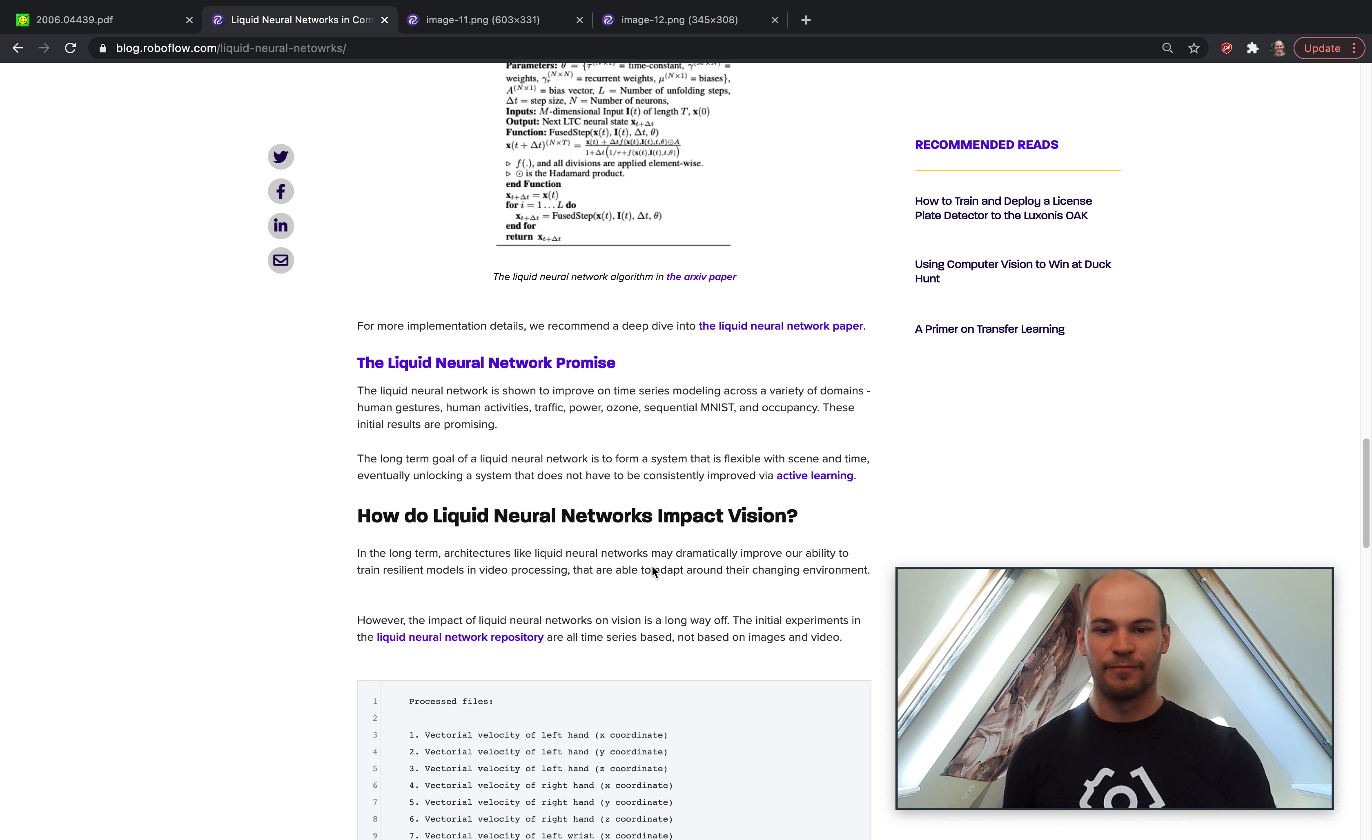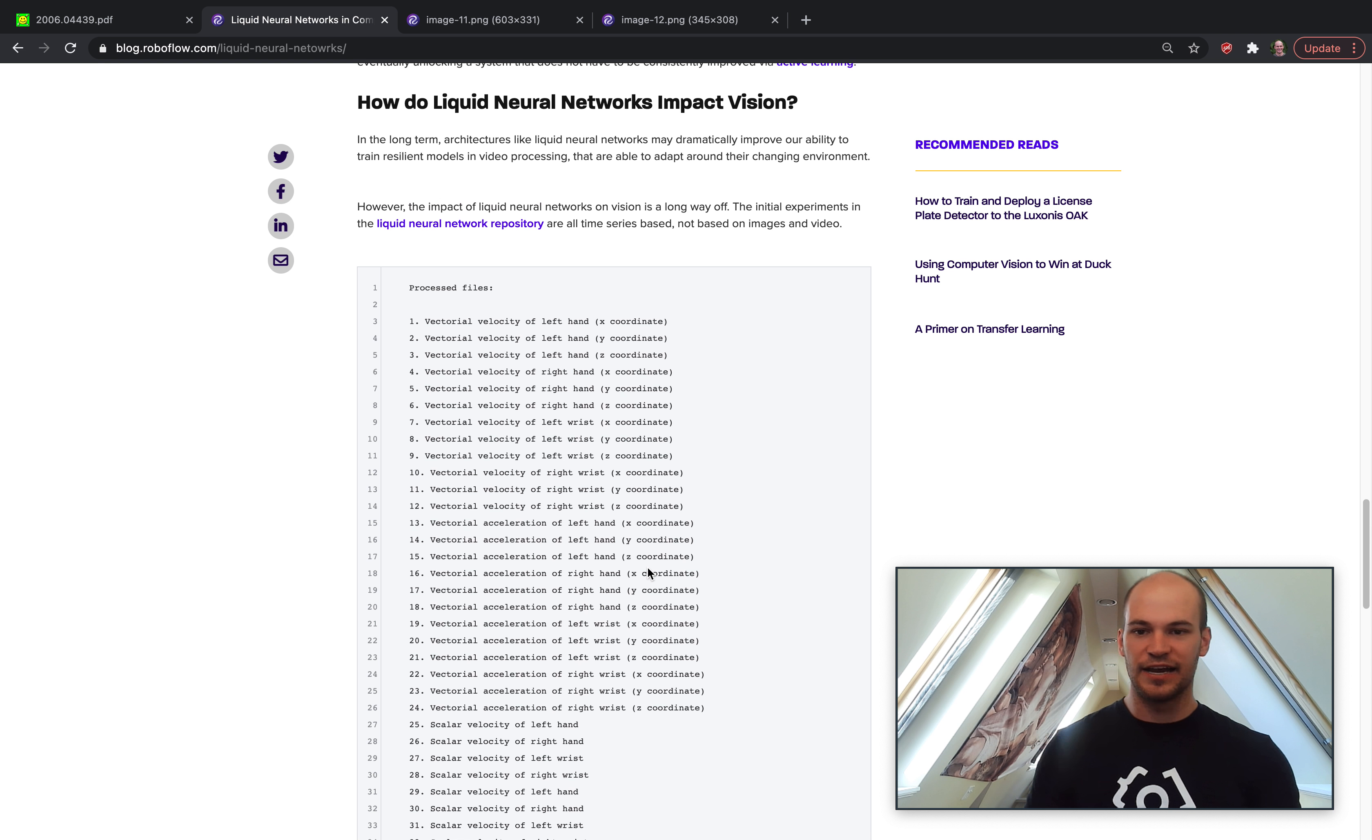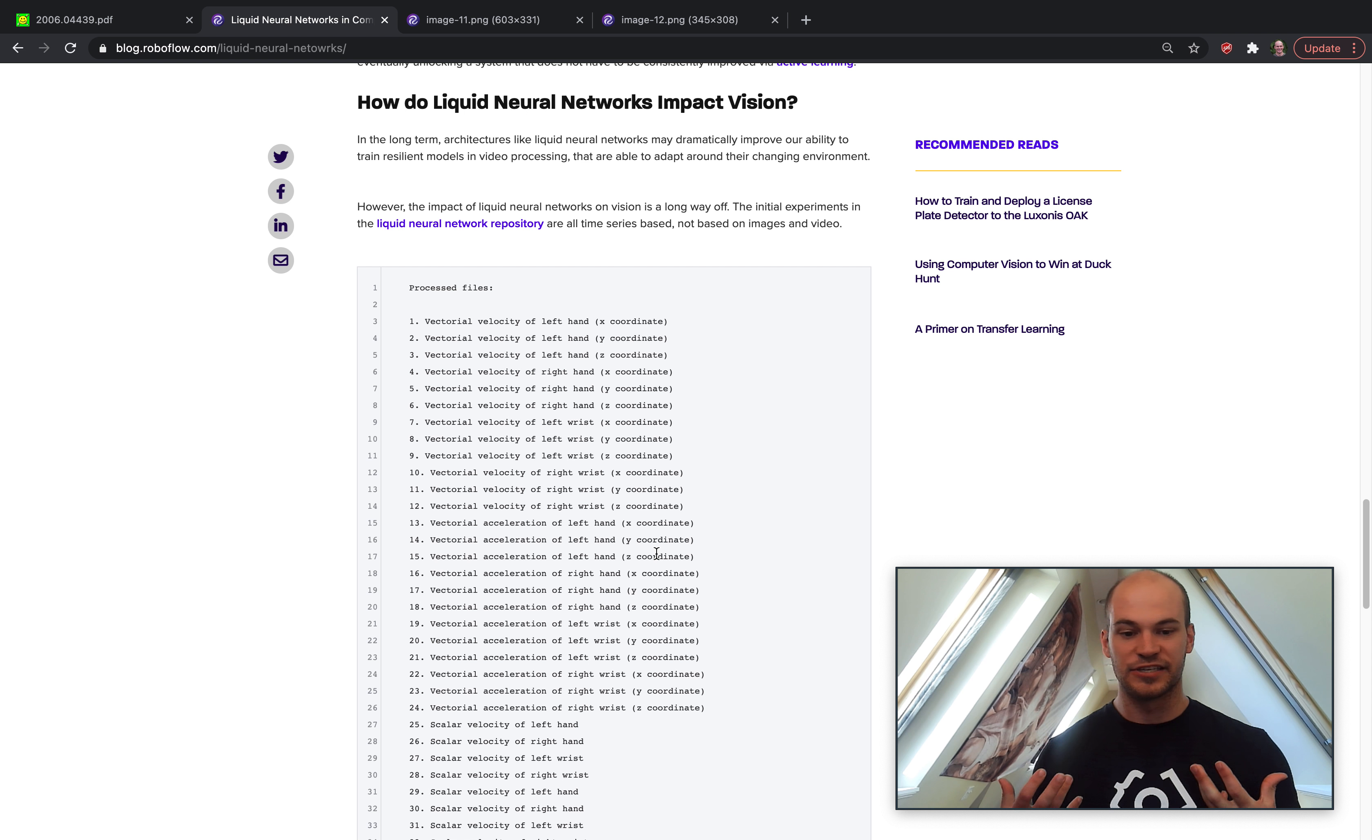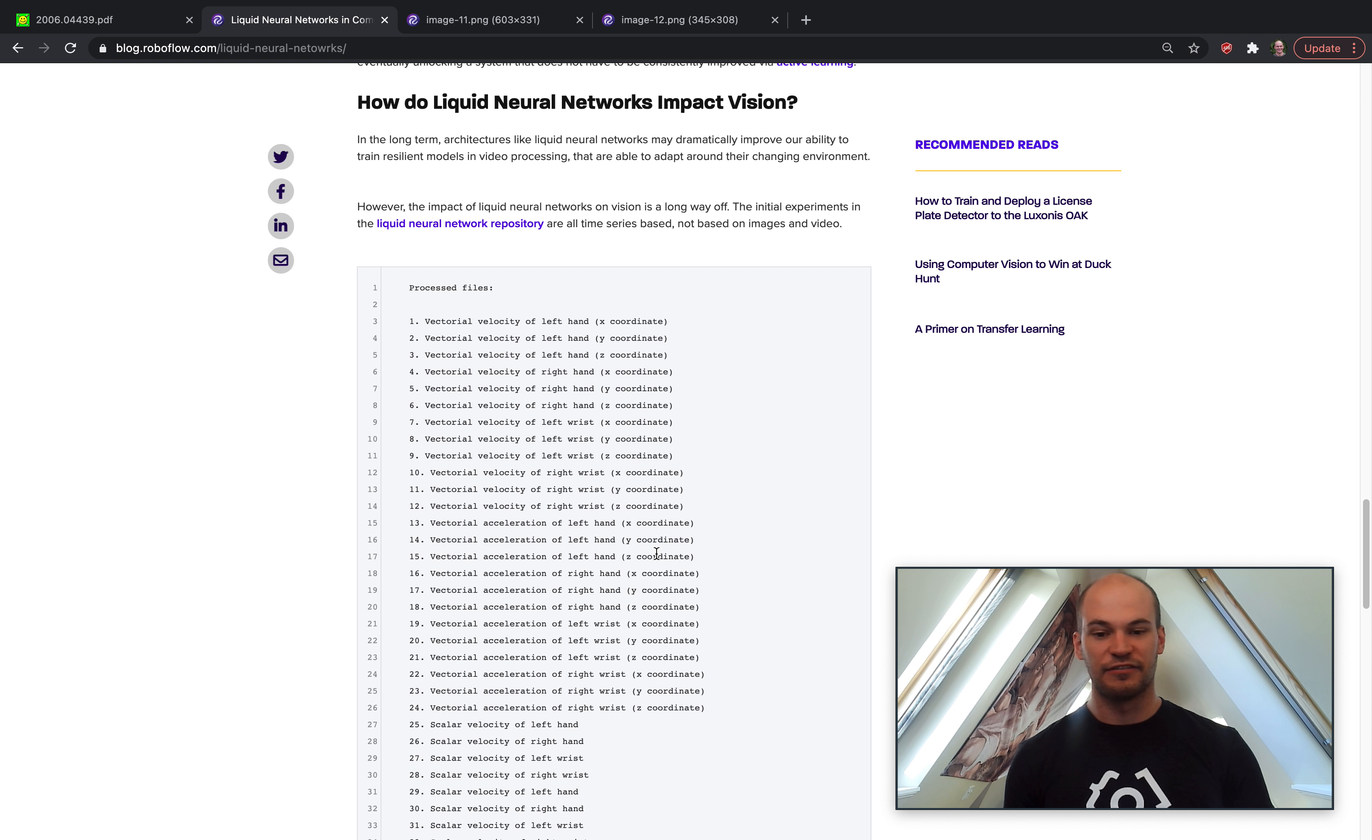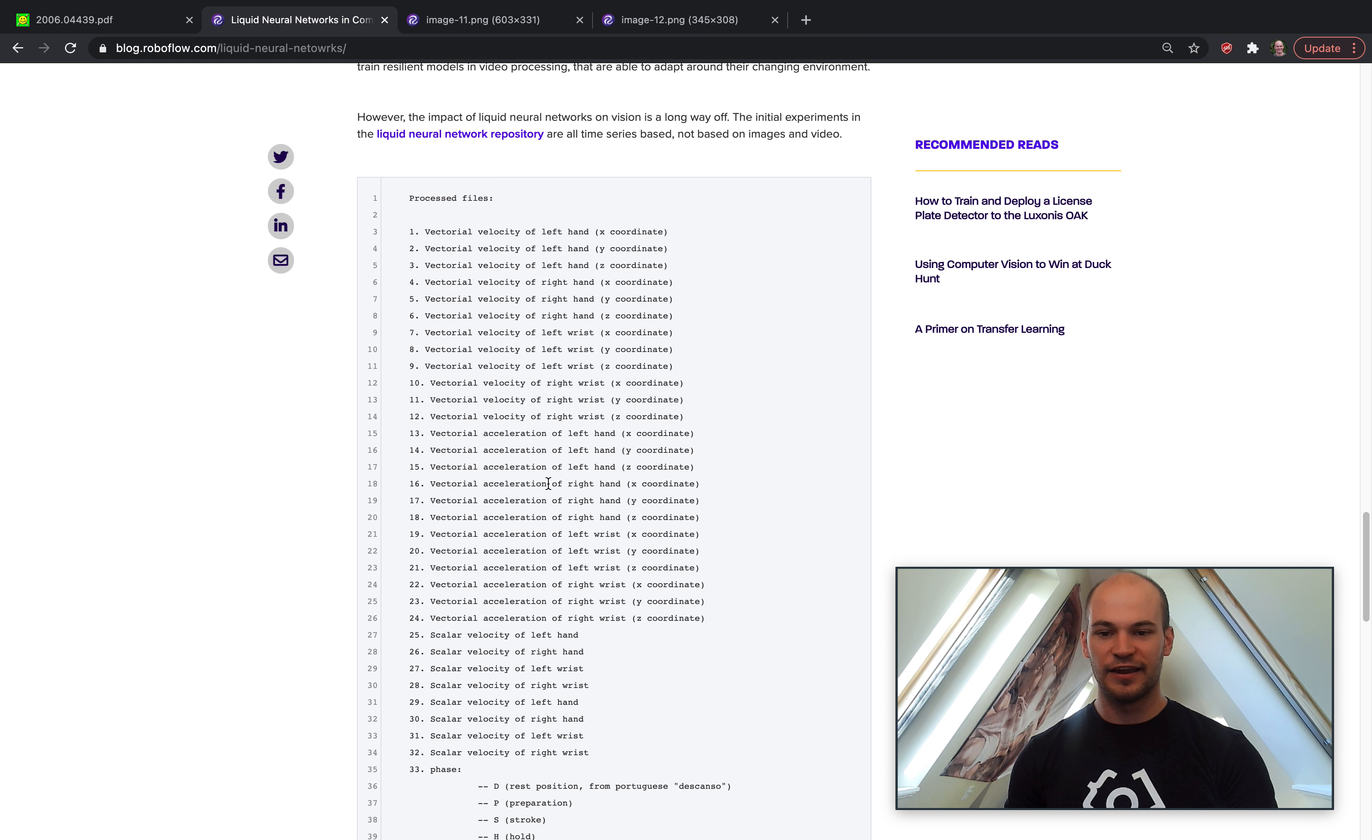here about what this means for vision. Of course, it would be very nice to be able to apply the liquid neural network to process video frames, but based on an initial pass through the research and the repository, it seems like it's going to be a pretty long time before this affects current state-of-the-art in computer vision. The reason why is the liquid neural network has been trained to process time series, and